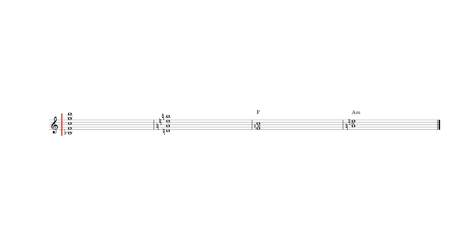So what's going on? What Sevish is doing here is using two independent stacks of fifths to trick us into hearing familiar harmonies in a xenharmonic setting.